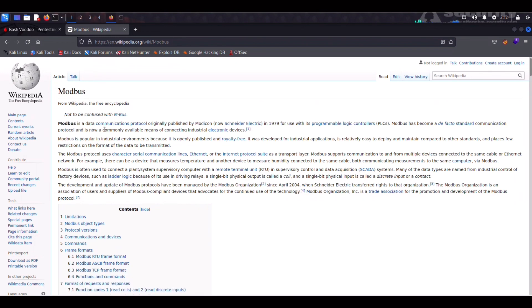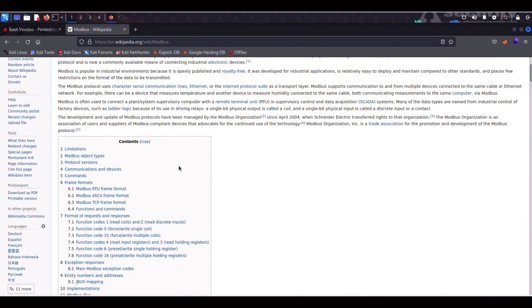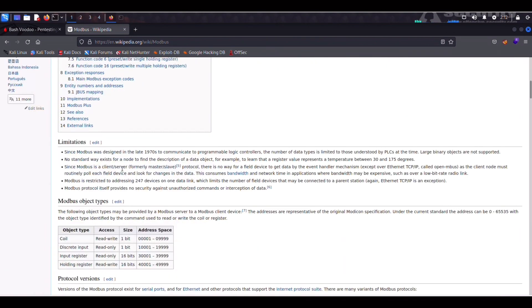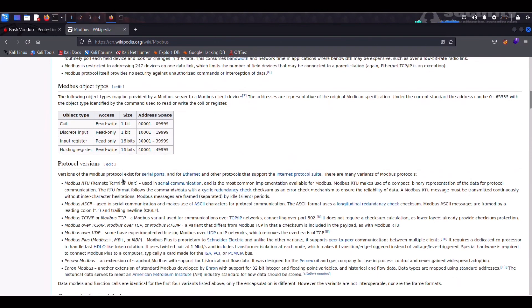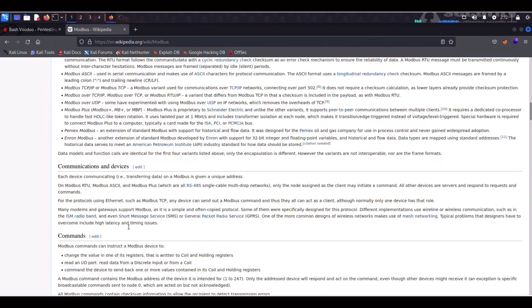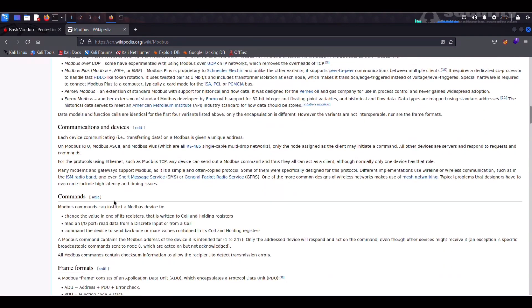As you can see it has its own Wikipedia page here. Essentially Modbus is a communication protocol for transmitting information between electronic devices where data transactions are based on a master client requesting data or writing data to a slave or a server.